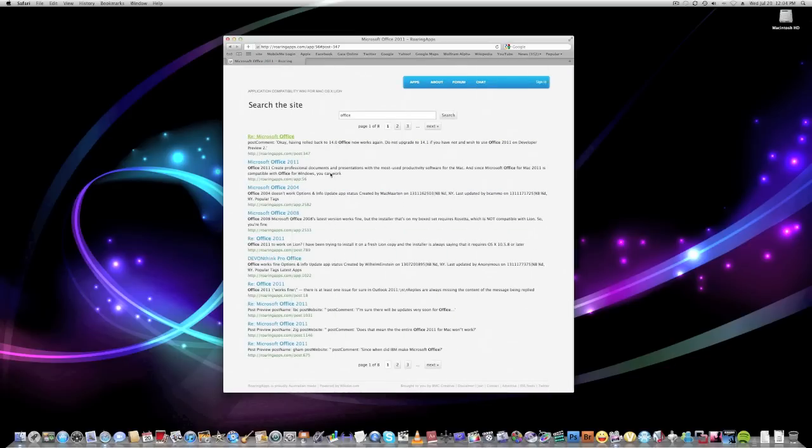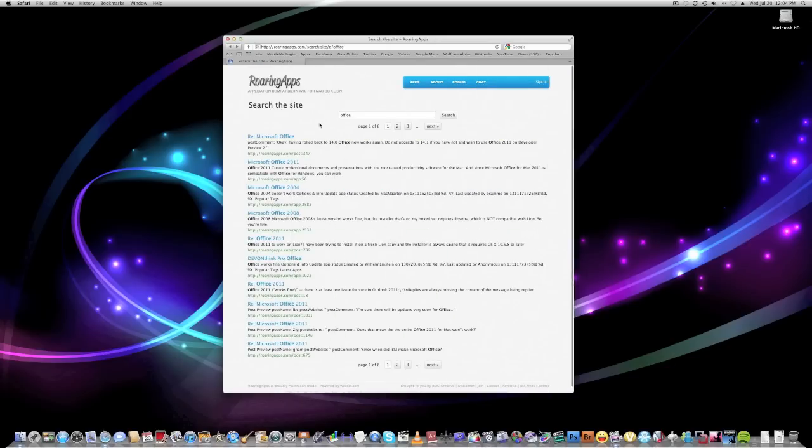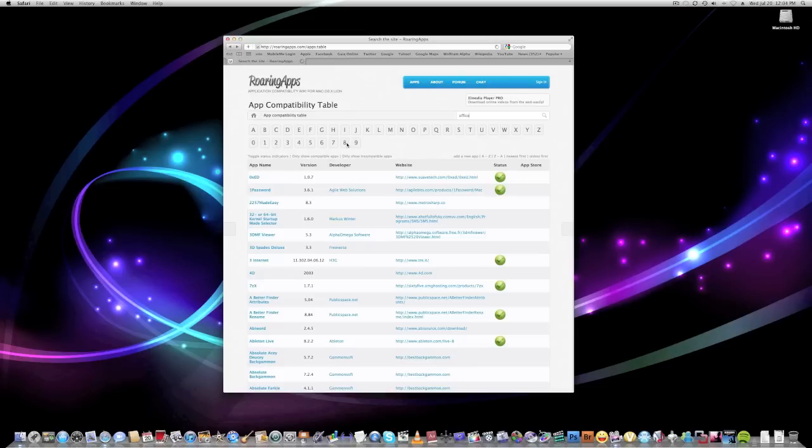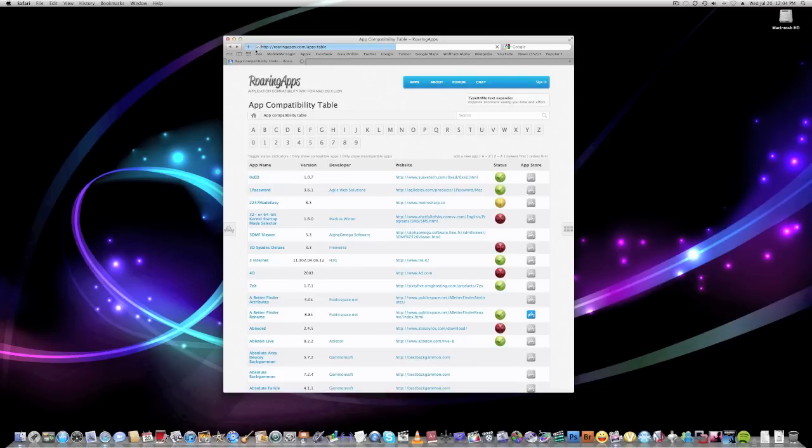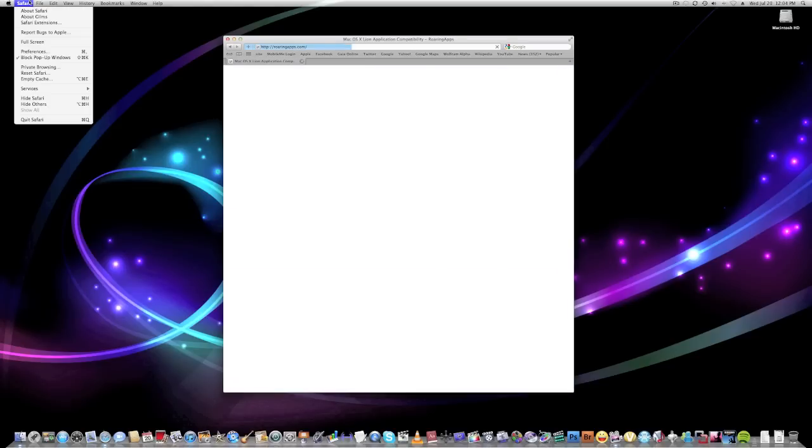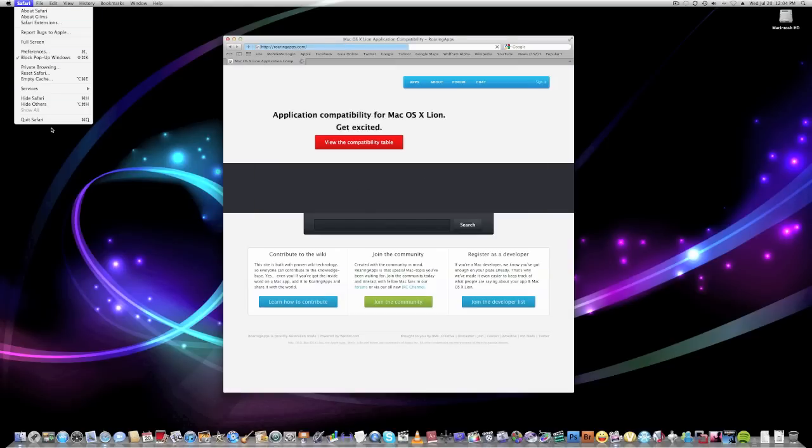So again, roaringapps.com, or you can check system profiler software applications to see if your applications are compatible. Thanks for watching, guys. Hope this video will help you guys see if your apps are compatible or not.